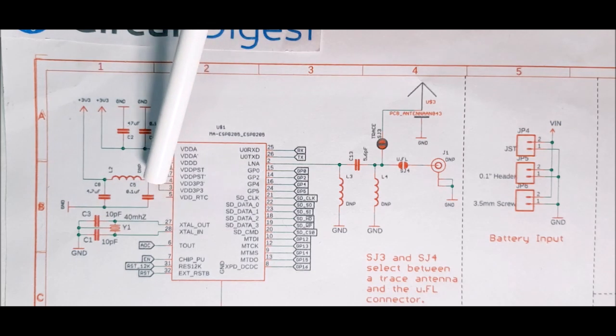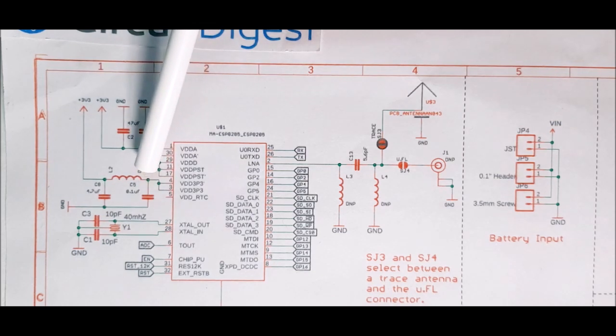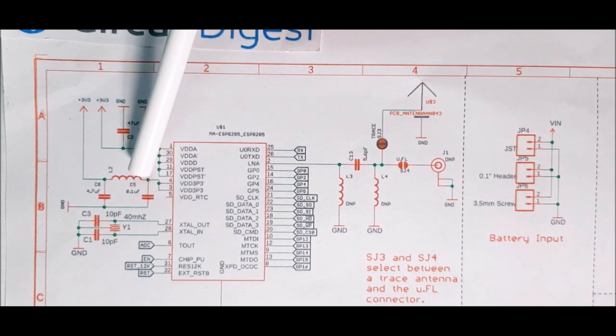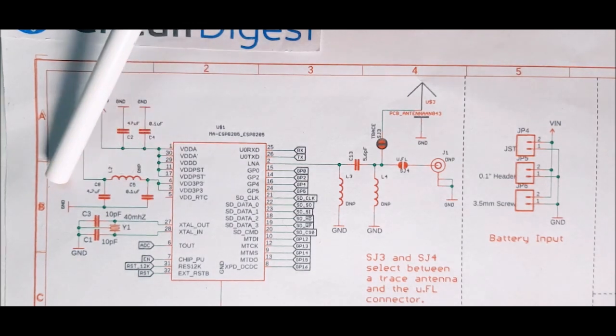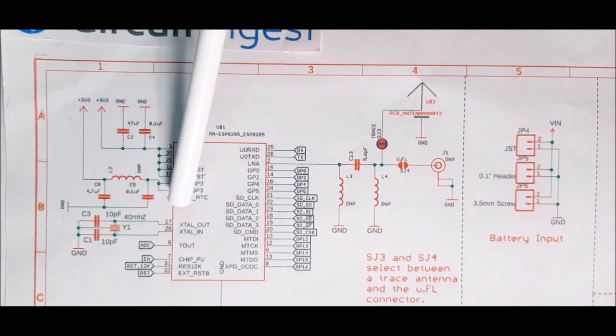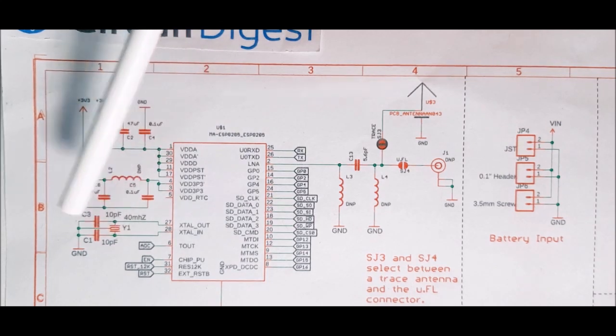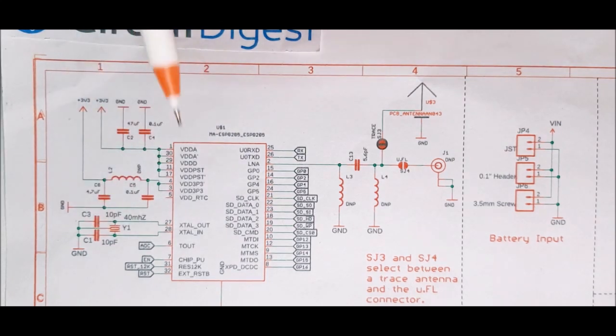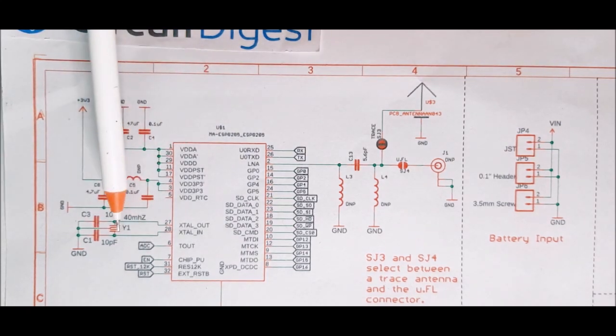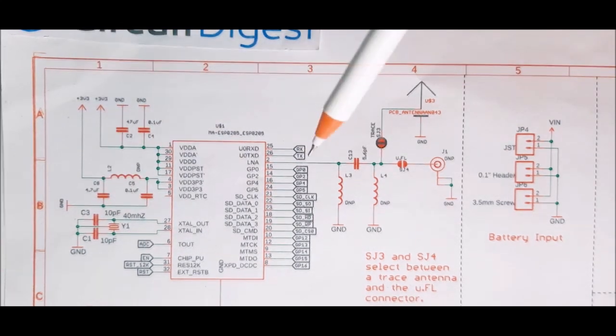In the next section, we have the crystal oscillator. The crystal oscillator is a 26 MHz crystal oscillator with 10 pF decoupling capacitor which is recommended by the datasheet.